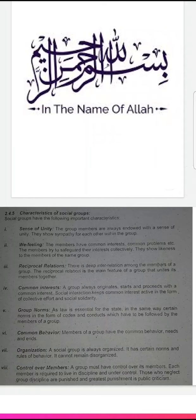The sixth characteristic is common behavior. Members of a group have common behavior, needs and ends. The seventh characteristic is organization. A social group is always organized; it has certain norms and rules of behavior and cannot remain disorganized.